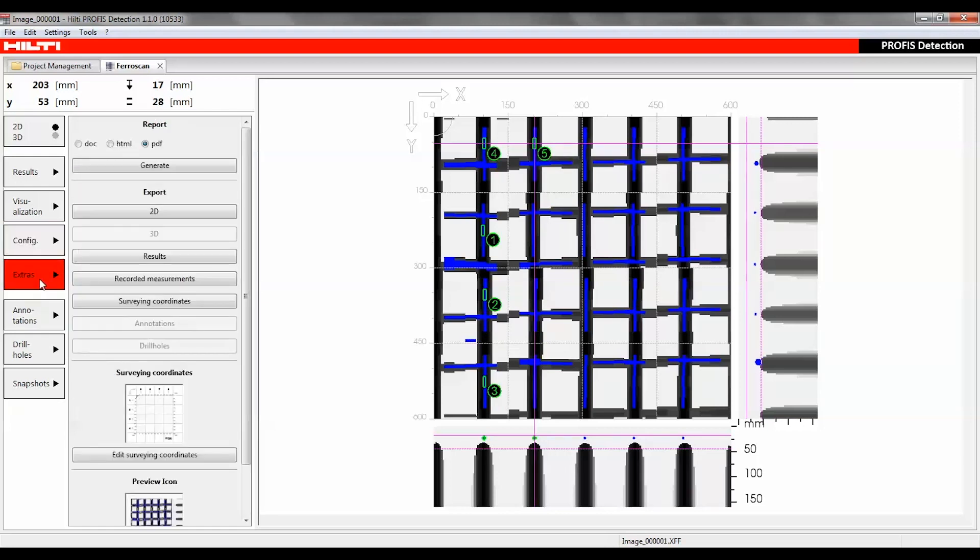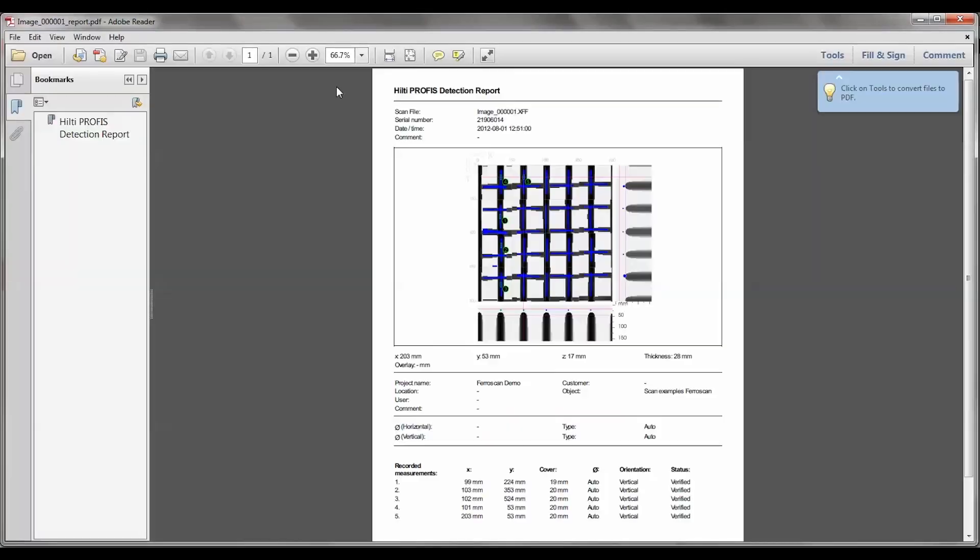Under Extras, a report can be generated including the visualization on the screen and anything that's been added to the scanned file, for instance, measuring points.